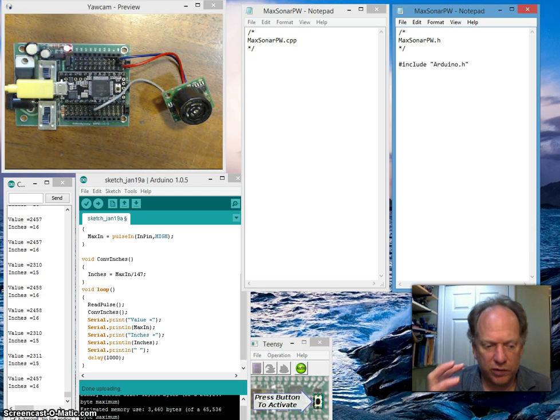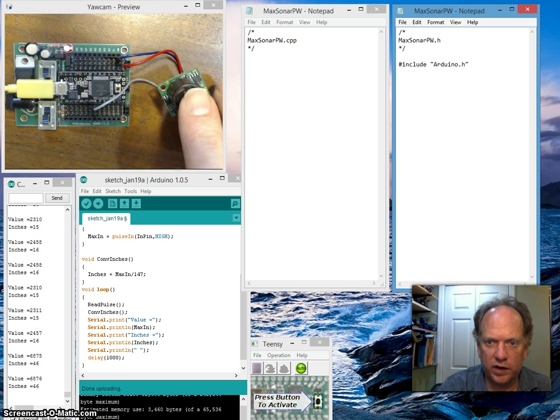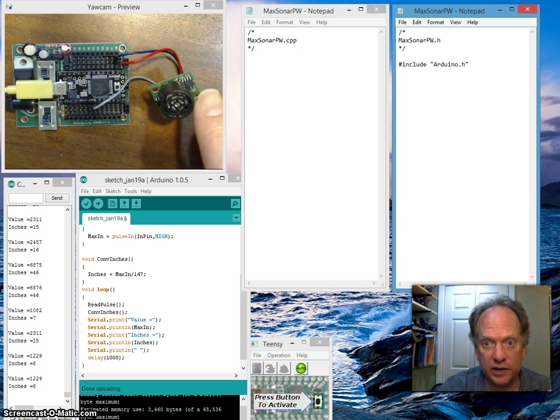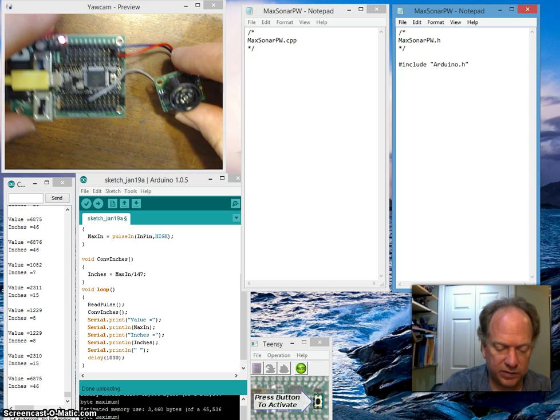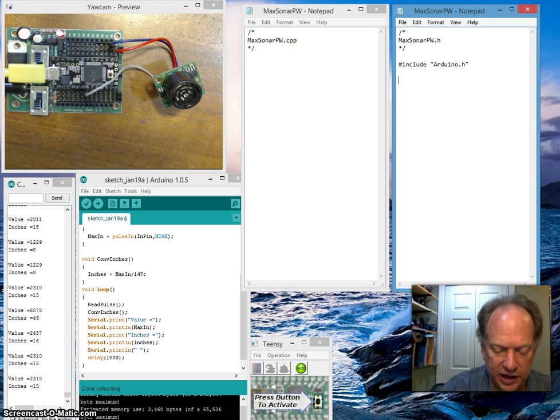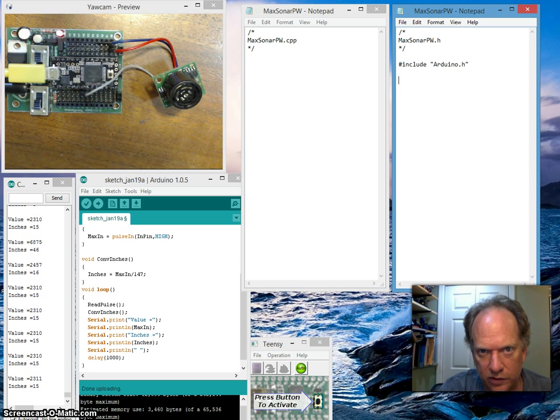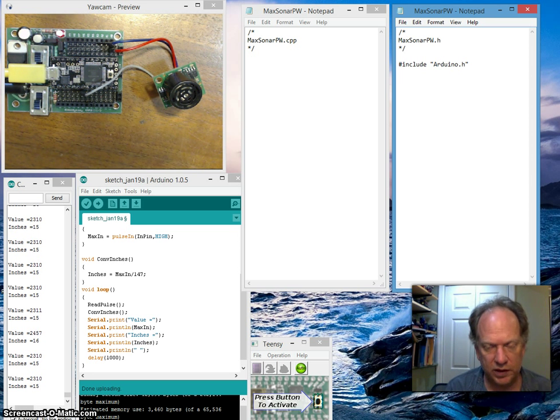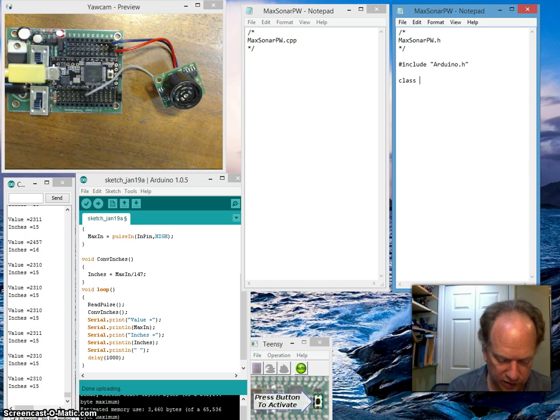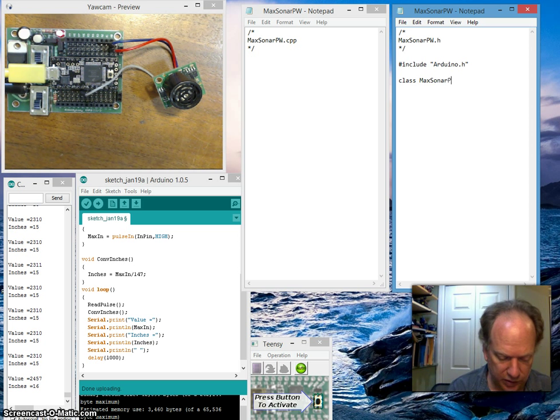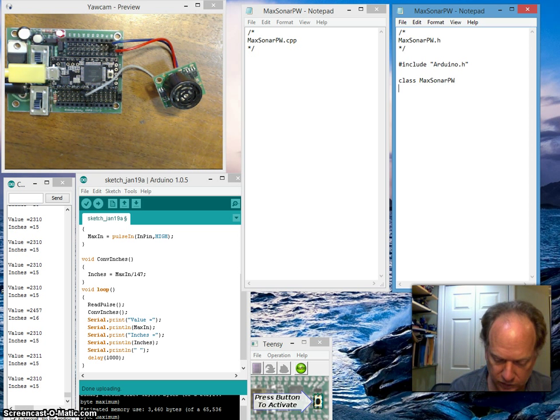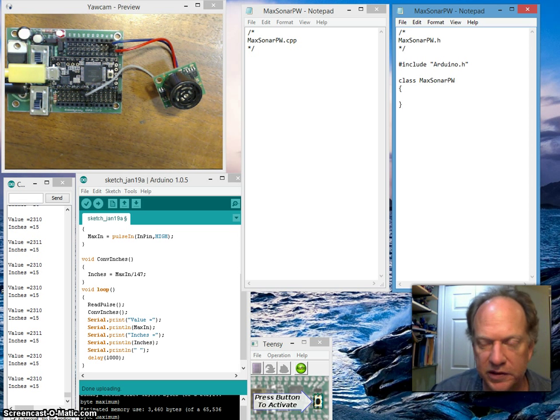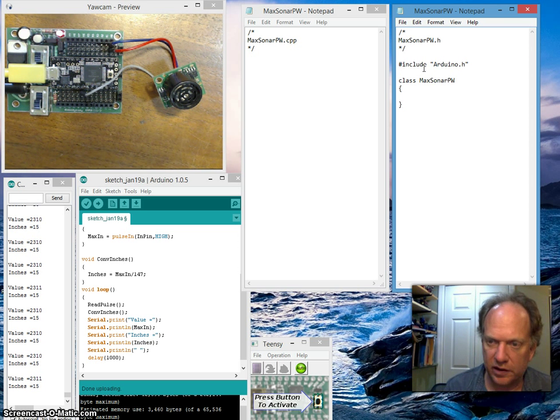What we're doing is creating a shell. If I want to hook up, say, 10 of these to my robot, then I need to be able to quickly and easily create 10 of these entities without having to recode everything. These entities, this unit, is called a class. We're going to create a class and call it MaxSonarPulseWidth.